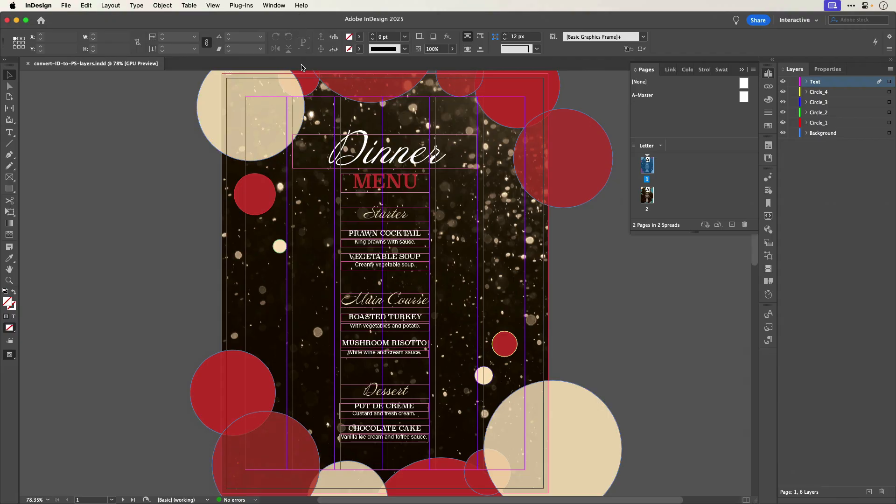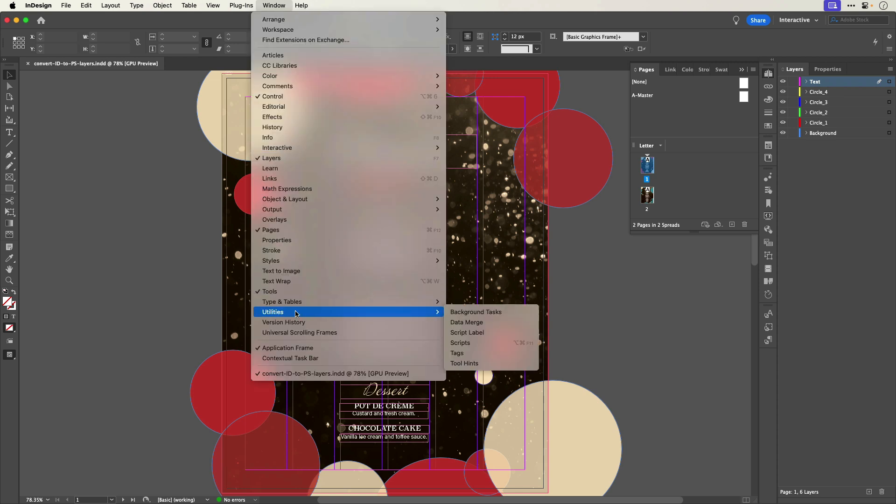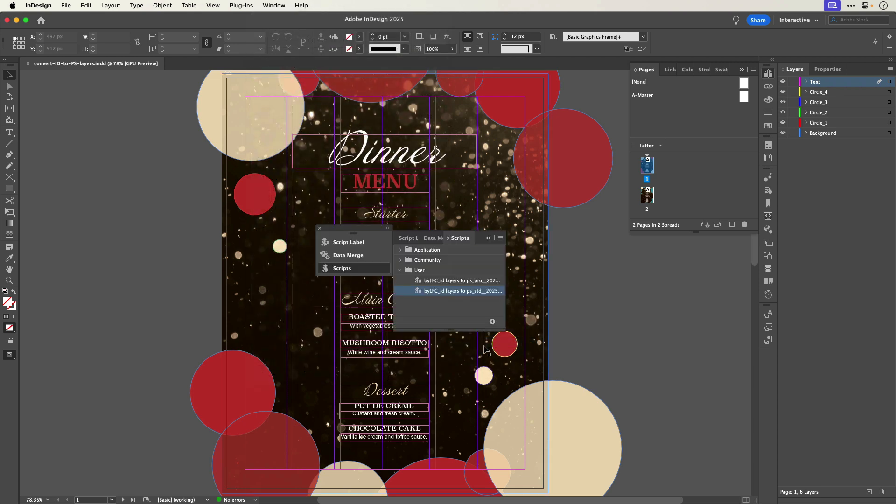In this example, I've put some circles on their own individually named layers so that I can animate them later in Photoshop to make an animated GIF. When I have already downloaded and installed the script and I'm ready to convert the layers, I'll go to Window, Utilities, Scripts to open the scripts panel.